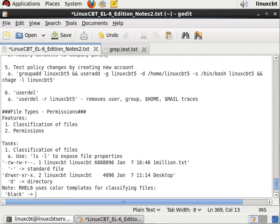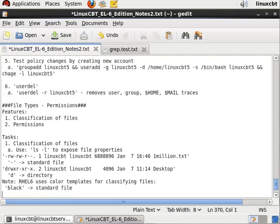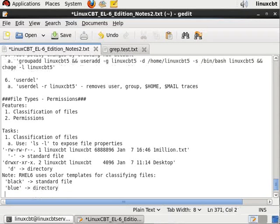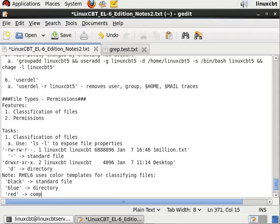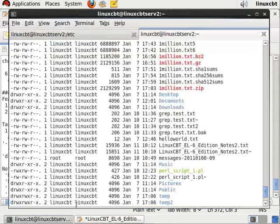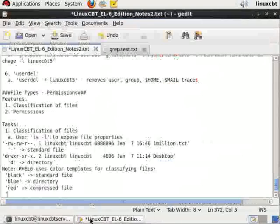What we have seen is that when you see, for example, black it means that it's a standard file. Blue is directory, red is compressed file, and green is an executable.